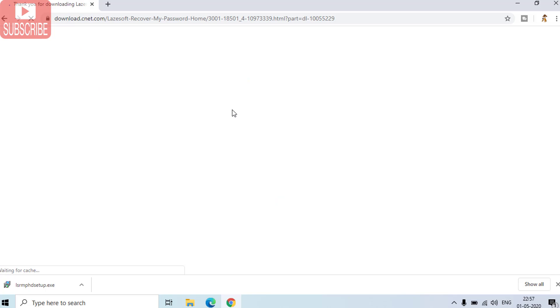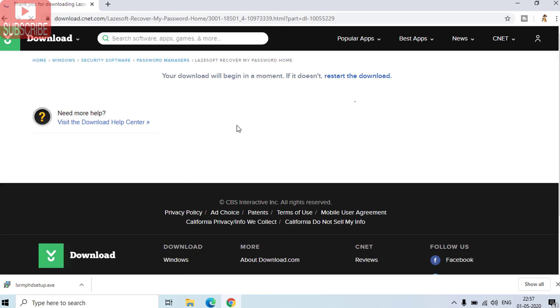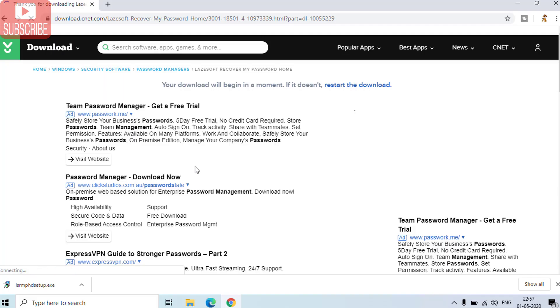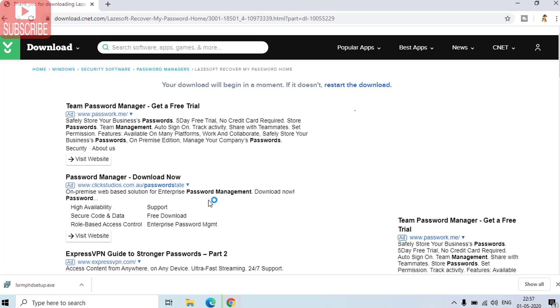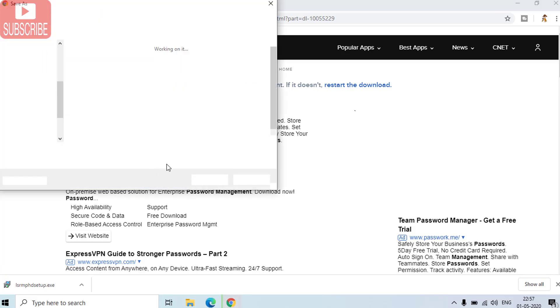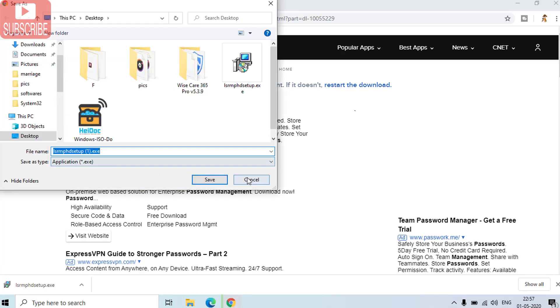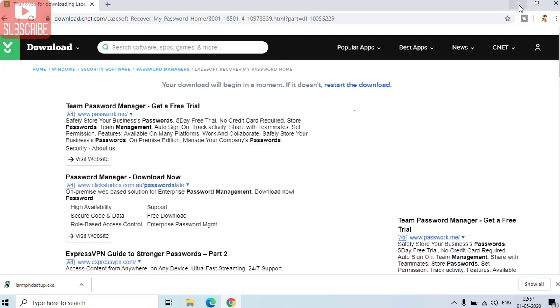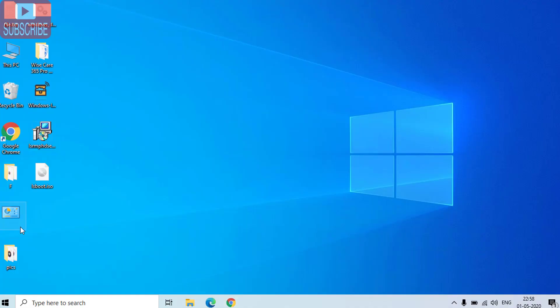Simply download the file and save it wherever you want. I have already downloaded this file, so I will show you how we can proceed further. The file that I have downloaded is this one.